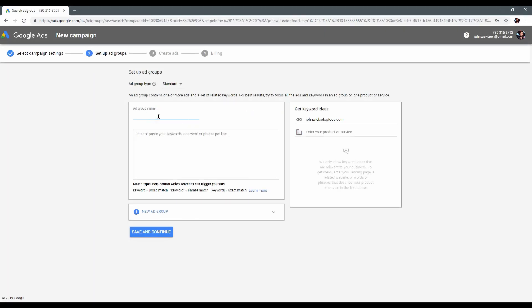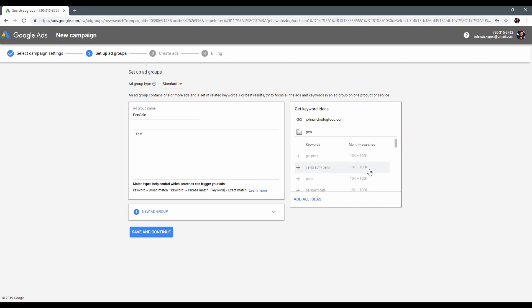Here we start with choosing the ad group name, and here we have to enter all the keywords. To save our time, Google suggests the most relevant keyword ideas. All we need to do is to enter the general keyword, in my case it's pen. And here Google finds us all the relevant keywords. Let's choose a couple of them.